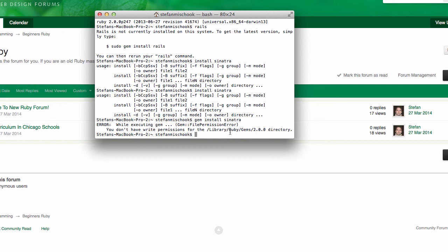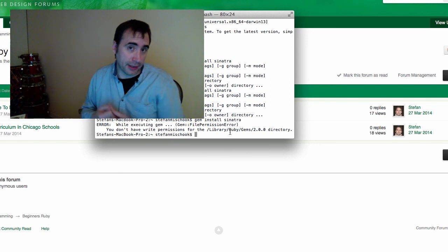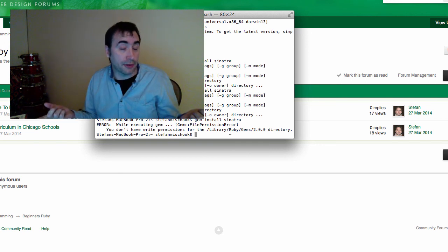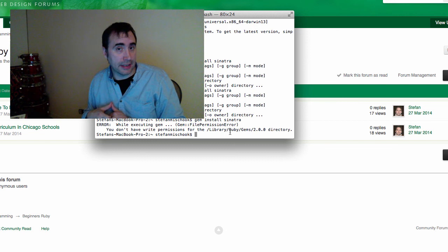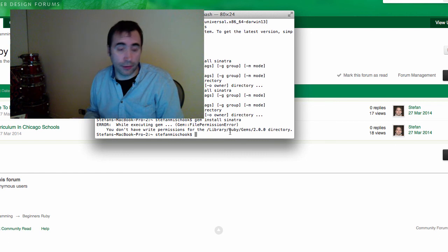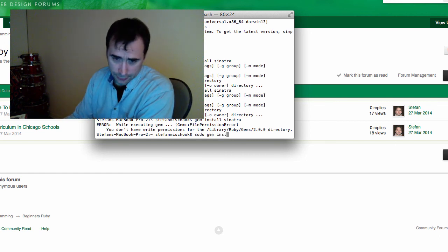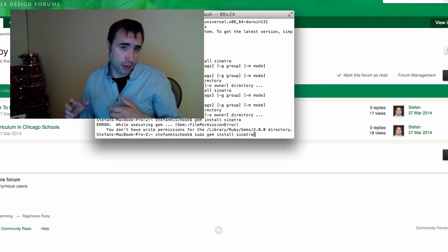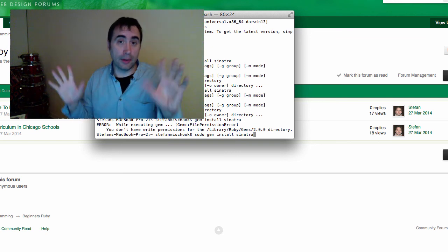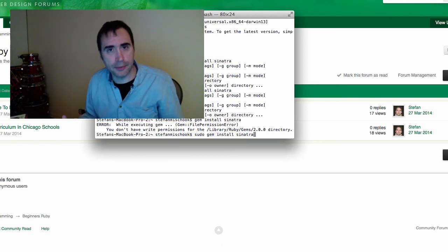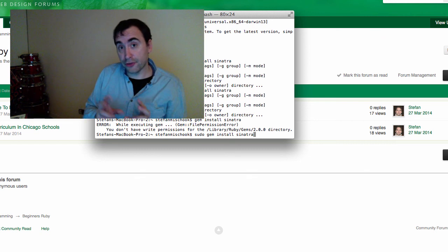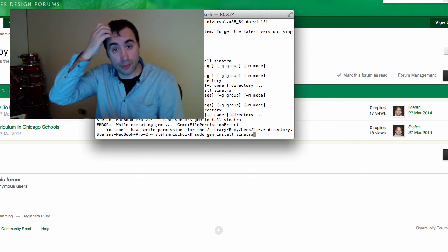Error while executing gem: you don't have write permission for the library Ruby gems blah blah blah. So basically what's happening is the gem installer is trying to install this package over the Internet into our Mac computer. The problem is that there's no write permission as a normal user in our Mac. So we have to override it using sudo. So you go sudo gem install Sinatra. Now you're going to be installing this in the core Ruby directory that comes with Mac OS 10. And some people might be going, wait wait wait, you're going to mess things up.